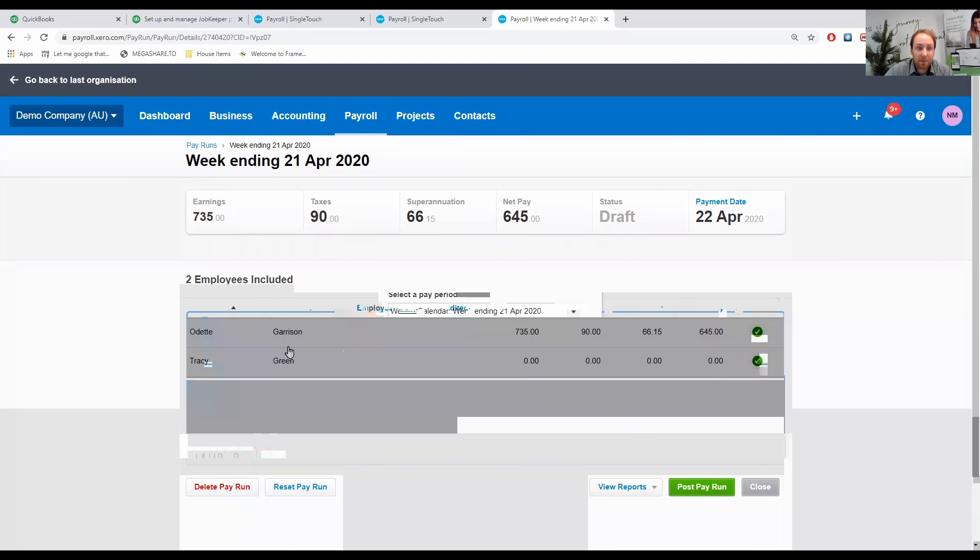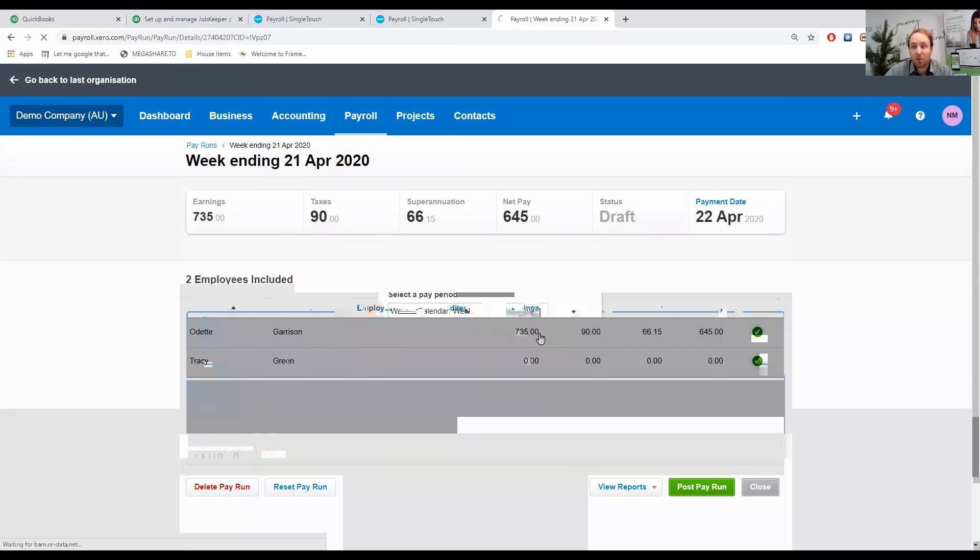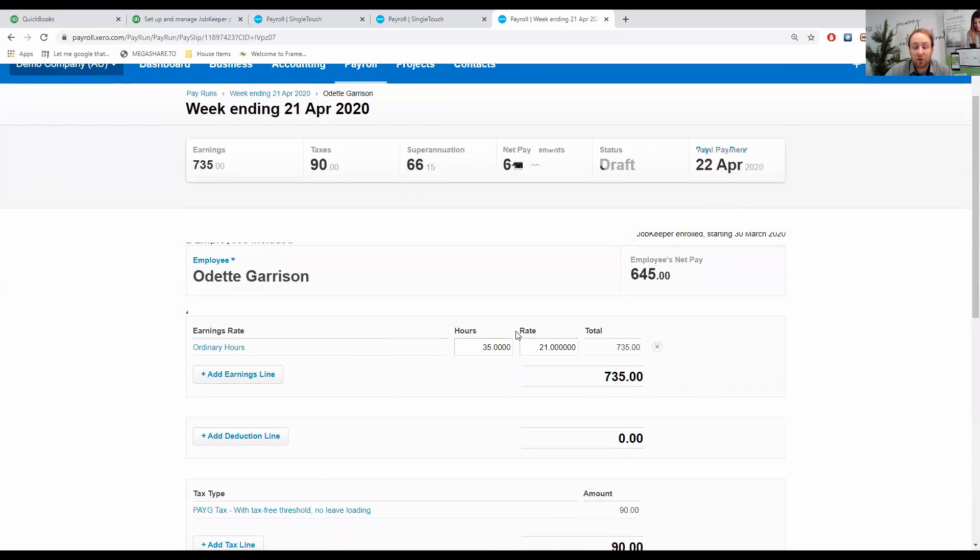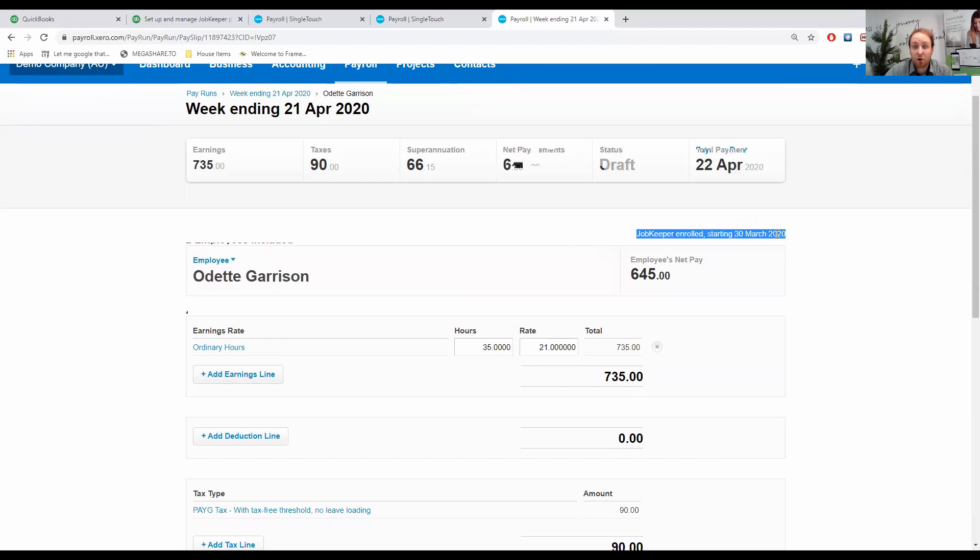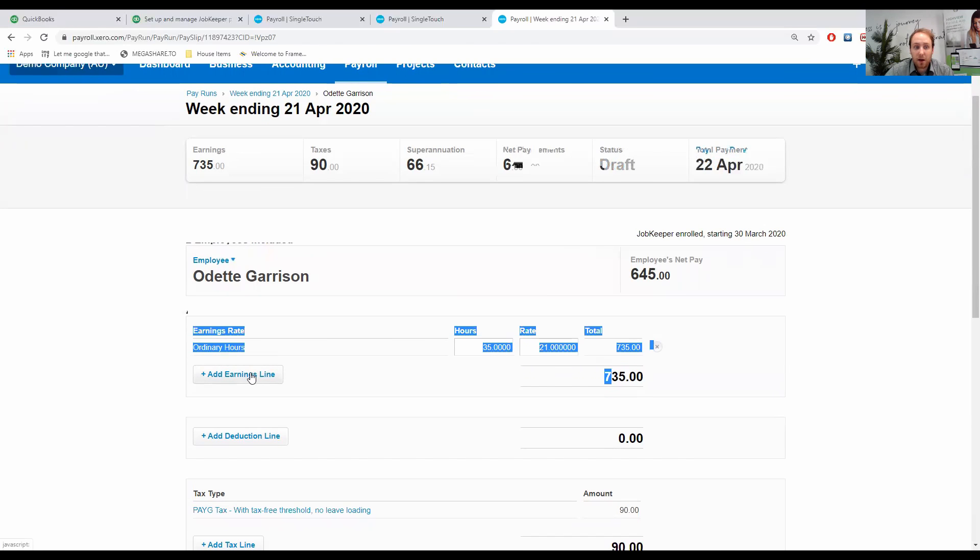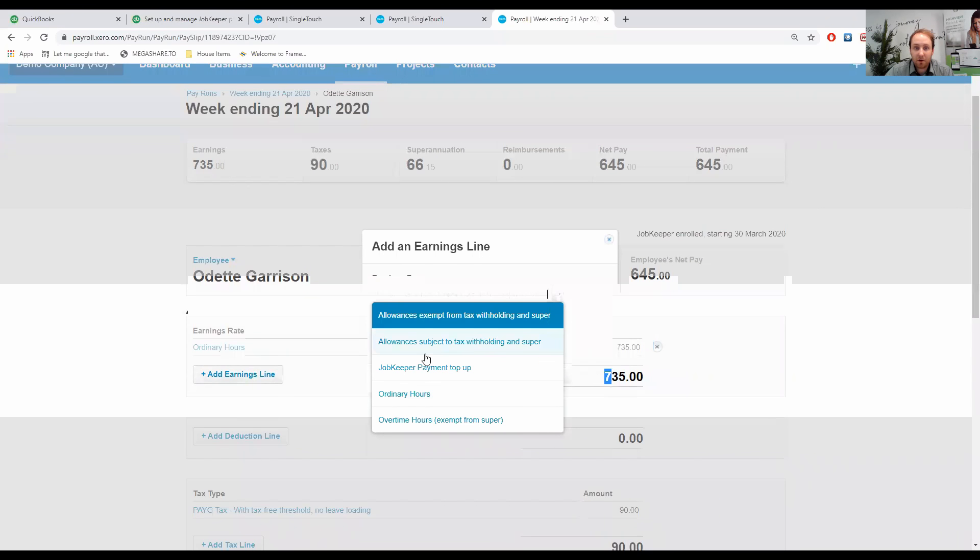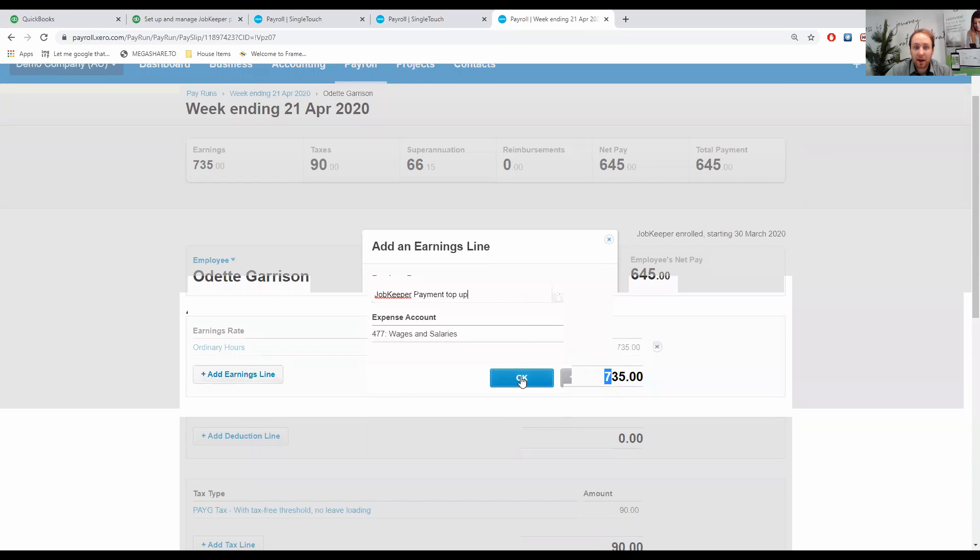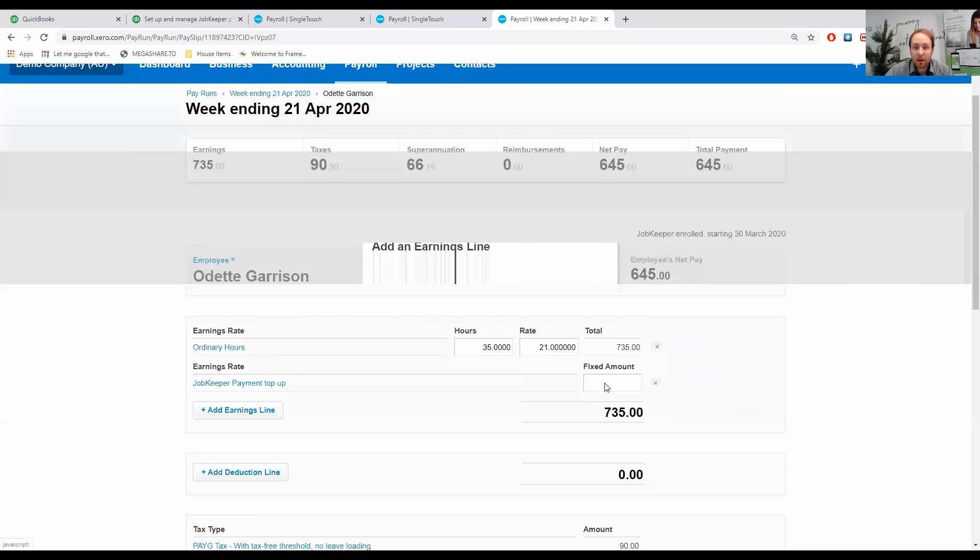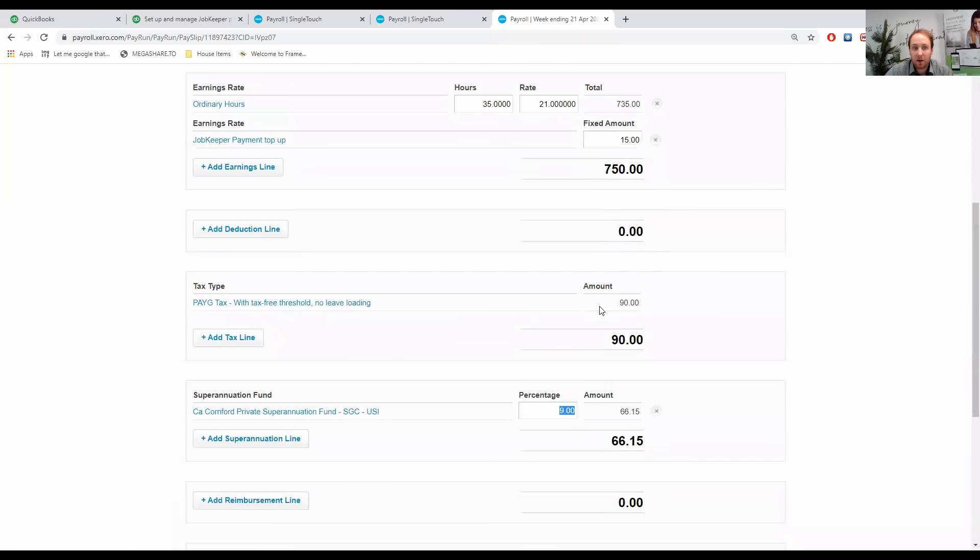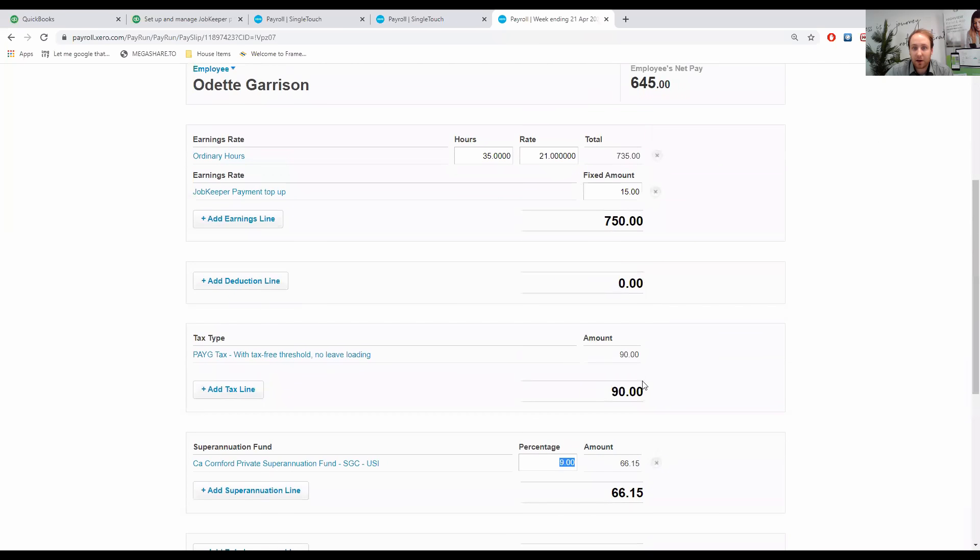We can see here that Odette, great example, she's just under the total gross earnings of $750. She's actually $735. If I click onto her, we know that we need to top her up and pay a minimum of $750 gross. First thing I can see when I click on her is I can see that on these pay slips here, it will now say JobKeeper enrolled and her starting fortnight. What we do need to know is we need to get this earnings rate to at least $750. If I go to add earnings line, click the dropdown, Xero has already created in our file a JobKeeper payment topper. If I click OK on that, that will then give me a fixed amount, which means that I can add the $15 to there to get to the $750.